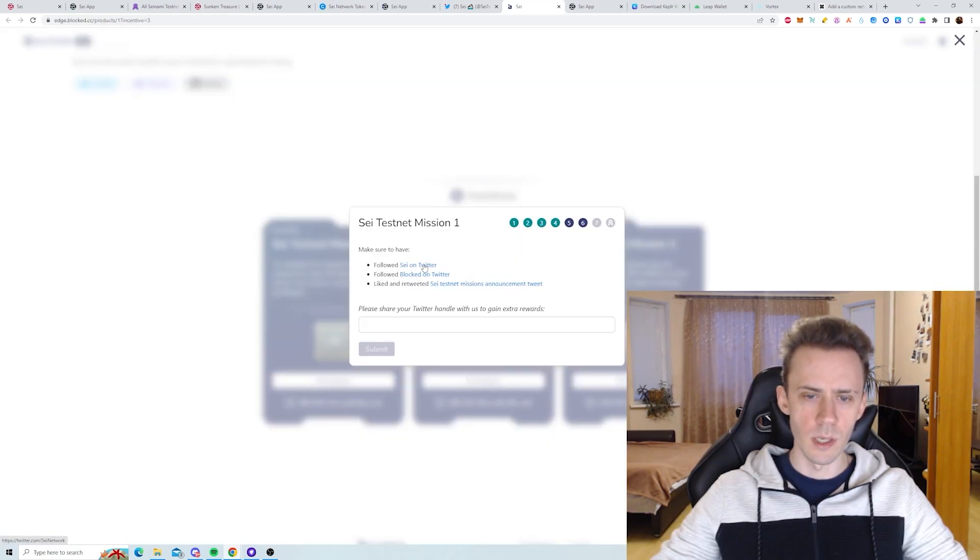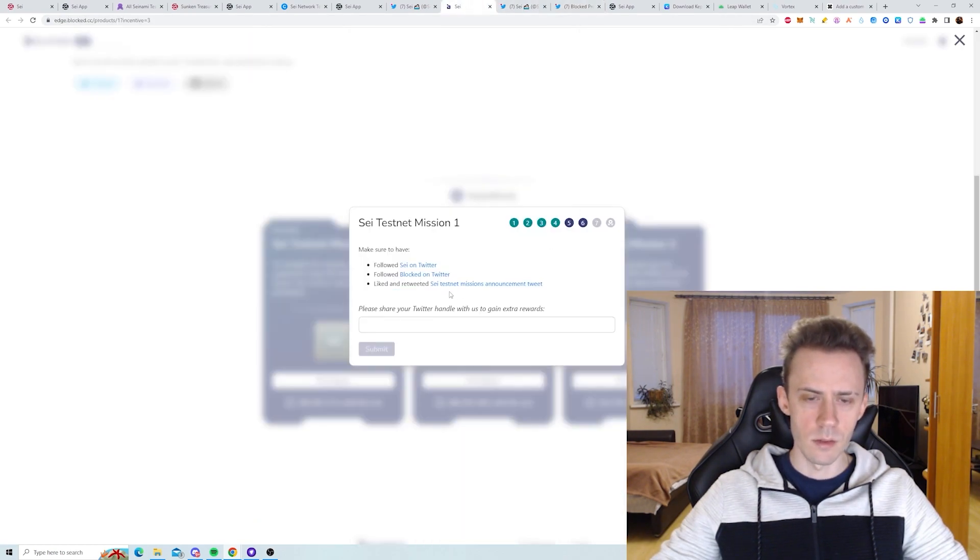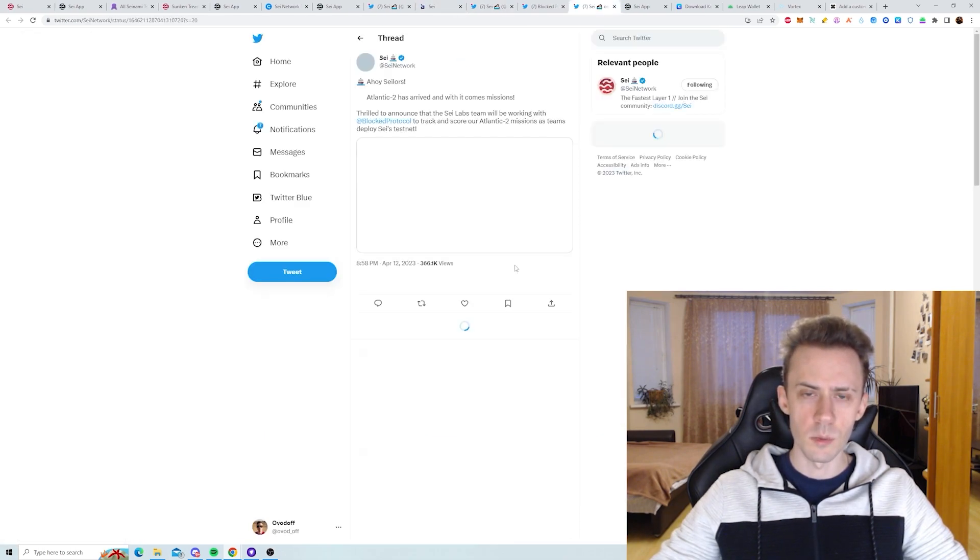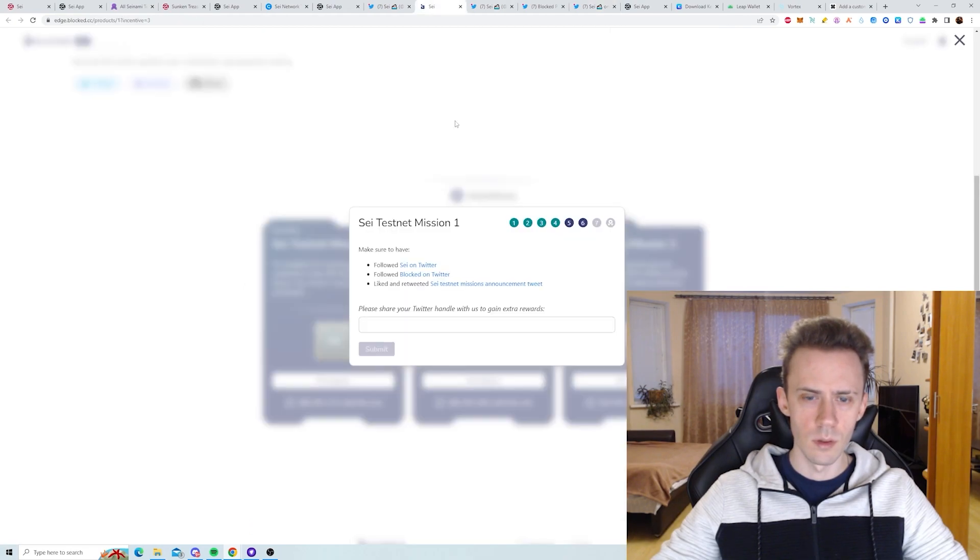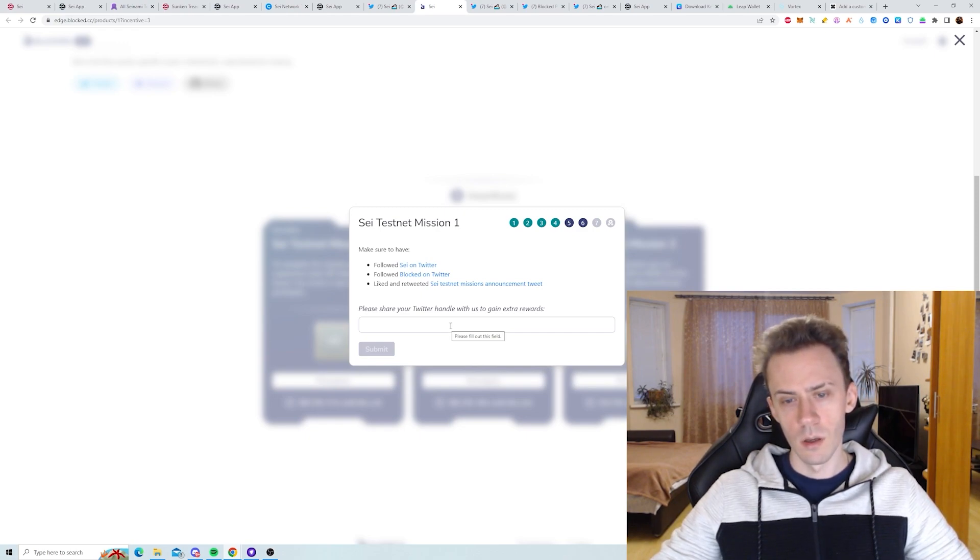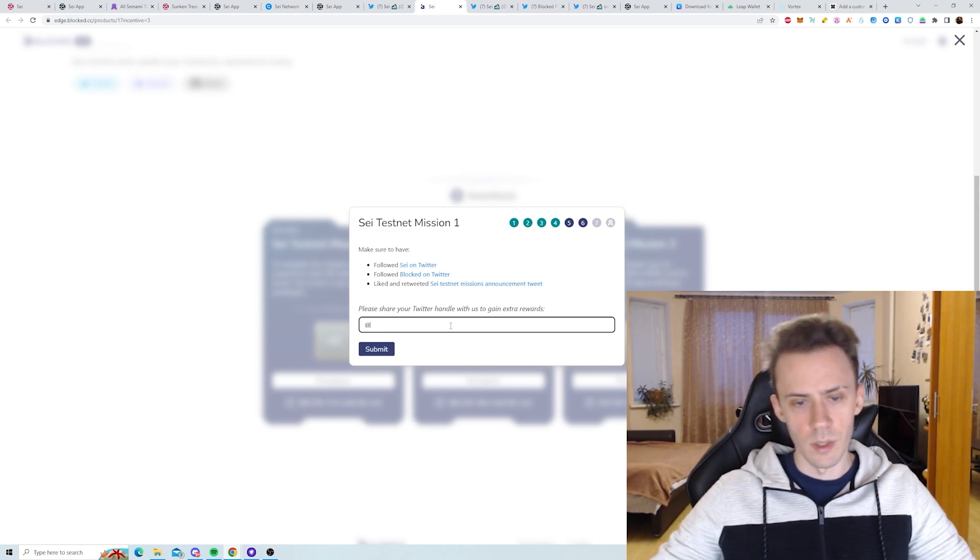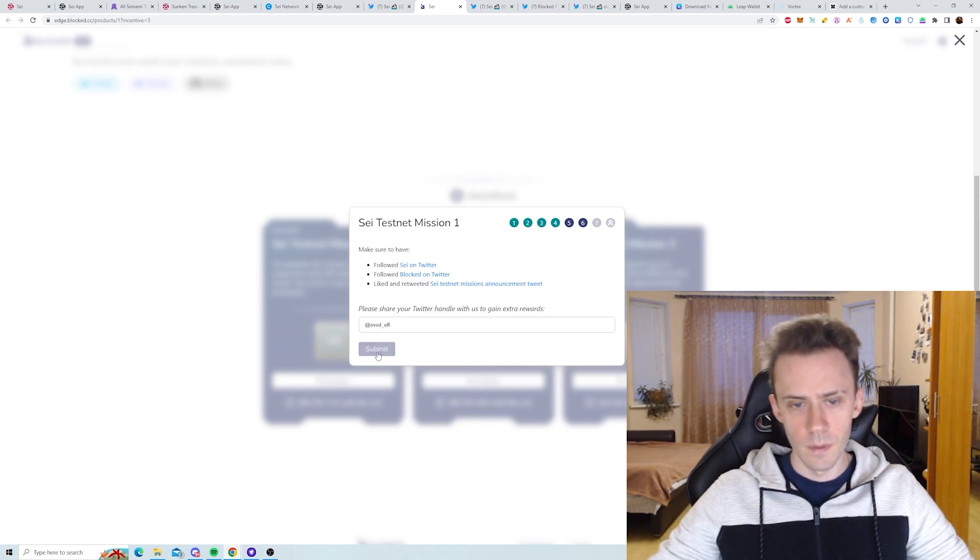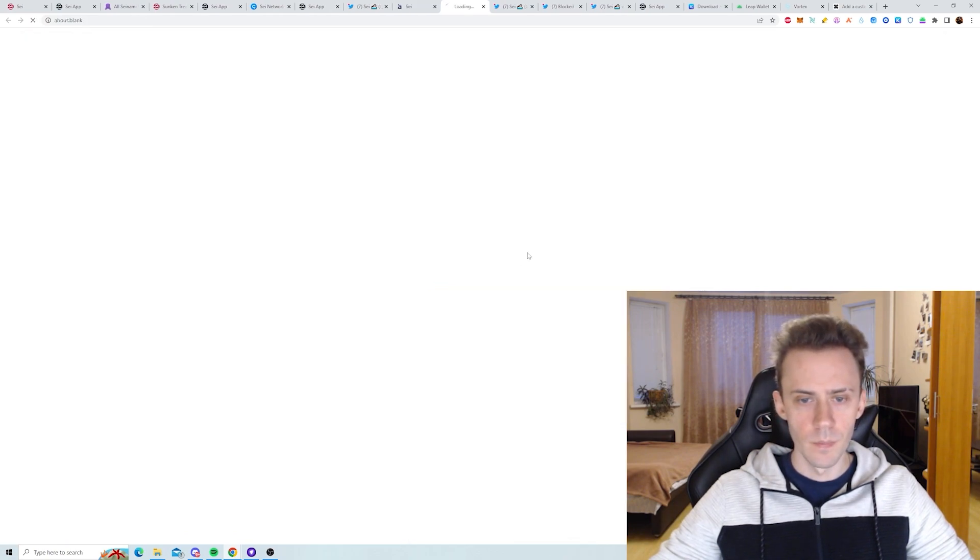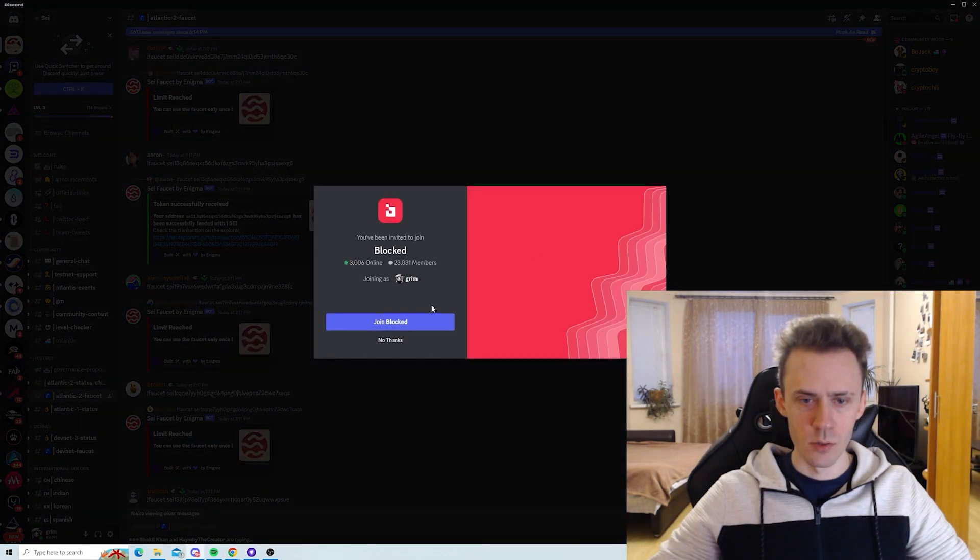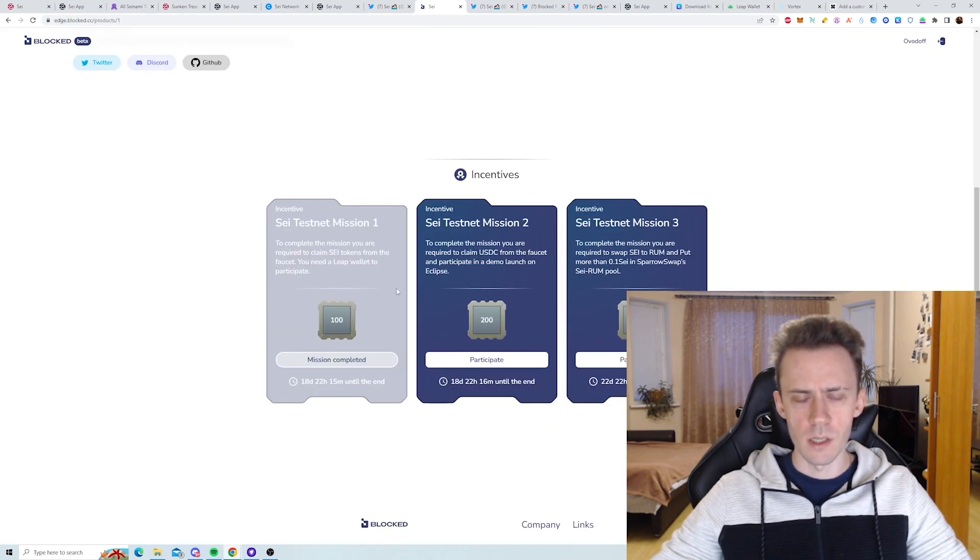Then you need to follow SAI on Twitter, follow Blocked on Twitter, like and retweet the announcement. The announcement's pretty easy. And then you need to share your Twitter handle to get extra rewards. That's really up to you whether to do it. I don't think this step is mandatory. I'm going to submit it anyway. You also need to join Blocked Discord. I assume you have to pass verification as well. Okay, it took me one minute to verify. Now you just need to log in with Discord. Okay, we passed the first testnet mission.